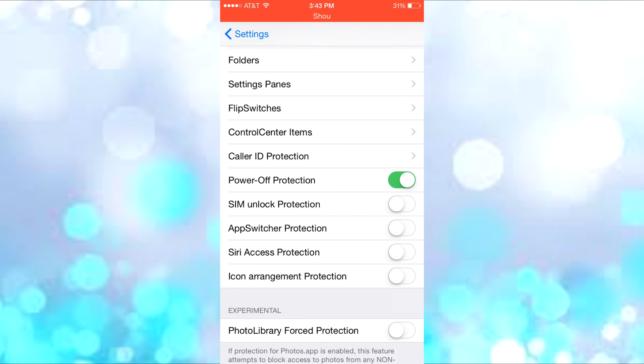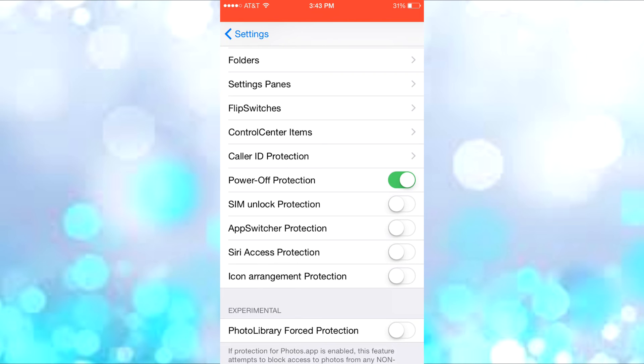Then there's Power Off Protection, where if you power it off at any time, BioProtect is still enabled after you power it back on. There's SIM Unlock Protection, App Switcher protection, Siri access, and icon arrangement protection. App Switcher protects the app switcher when you double tap.